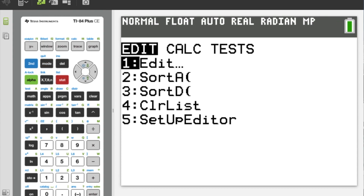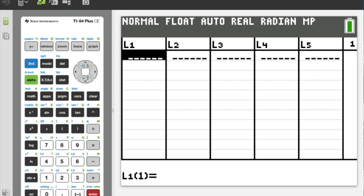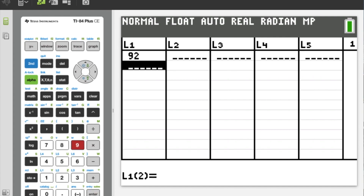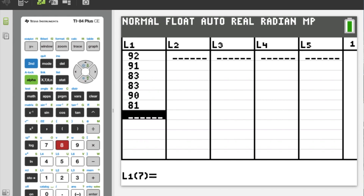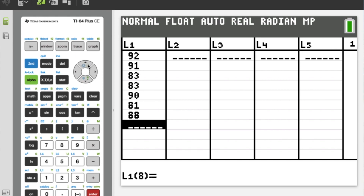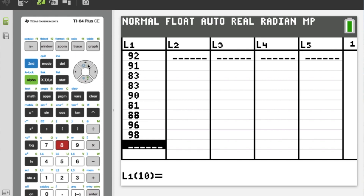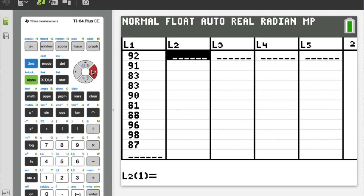I'm going to go to Stat and then Edit. Instead of entering one column of data I now have two columns to enter. I'll put my math grades into L1: 92, 83, 83, 90, 81, 88, 96, 98, 87, 76.